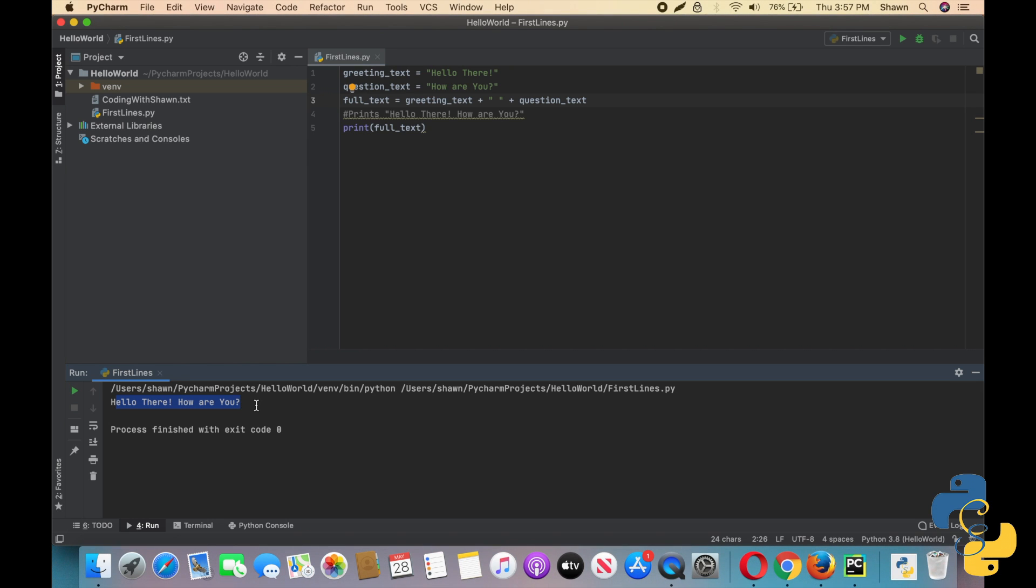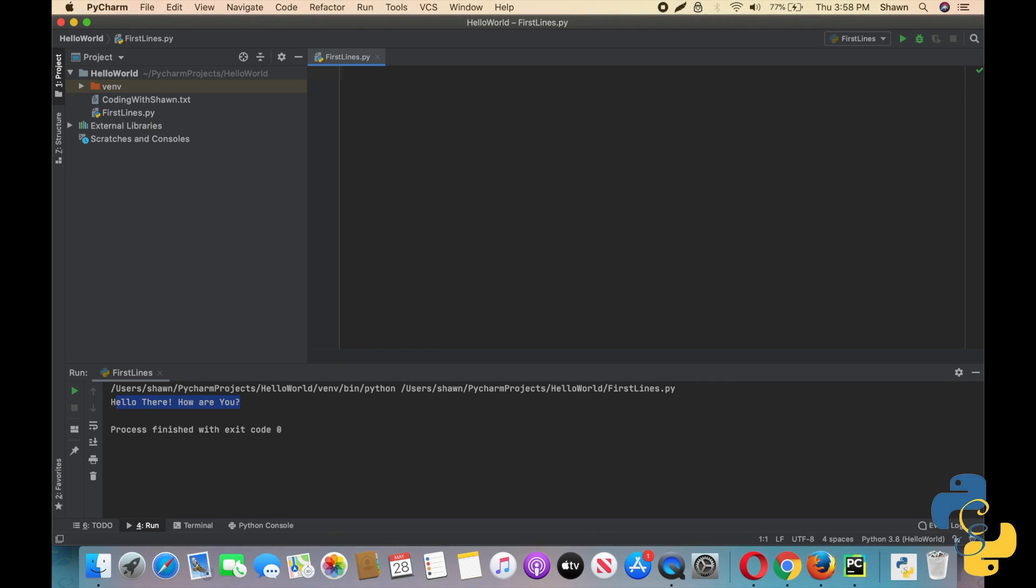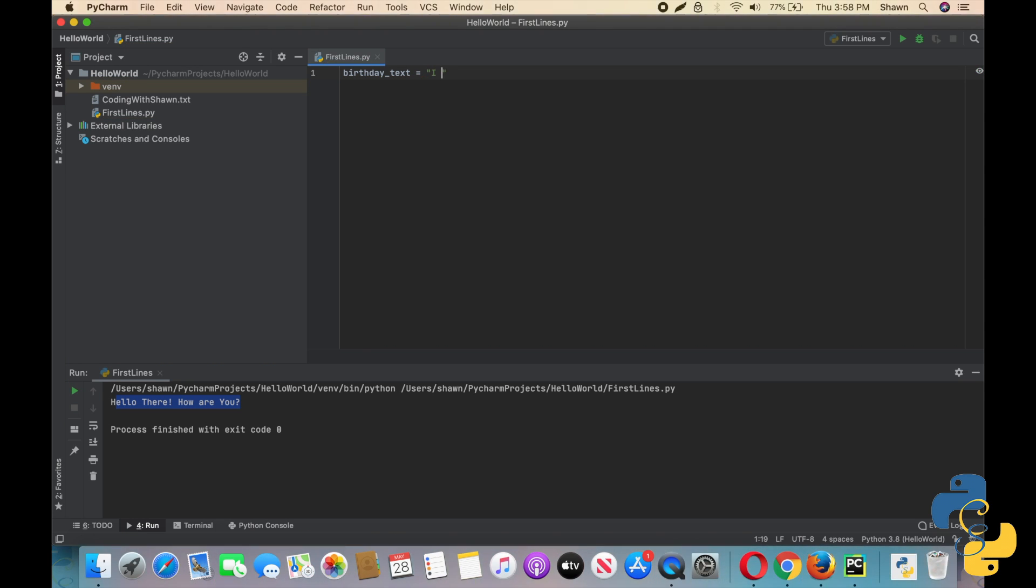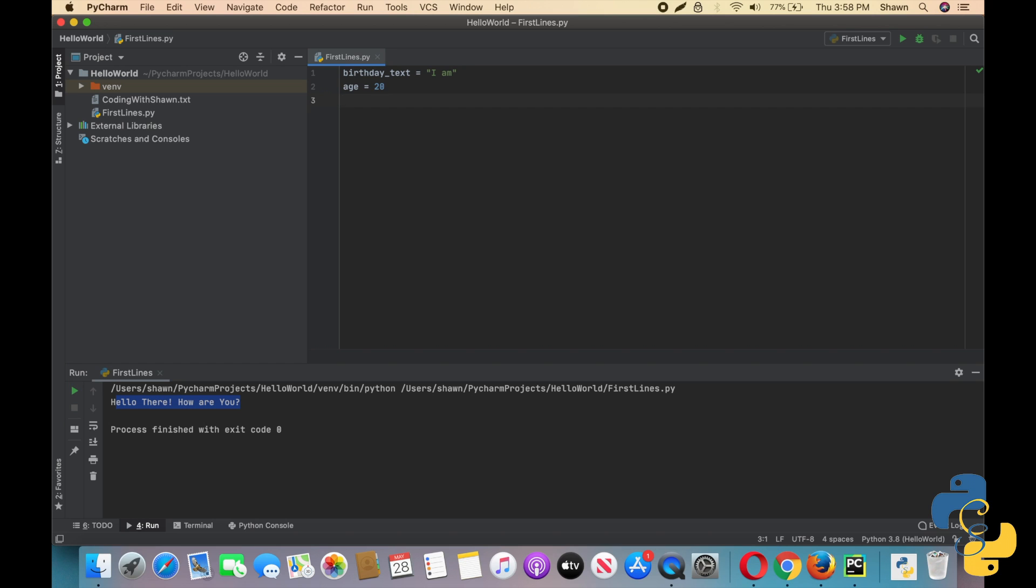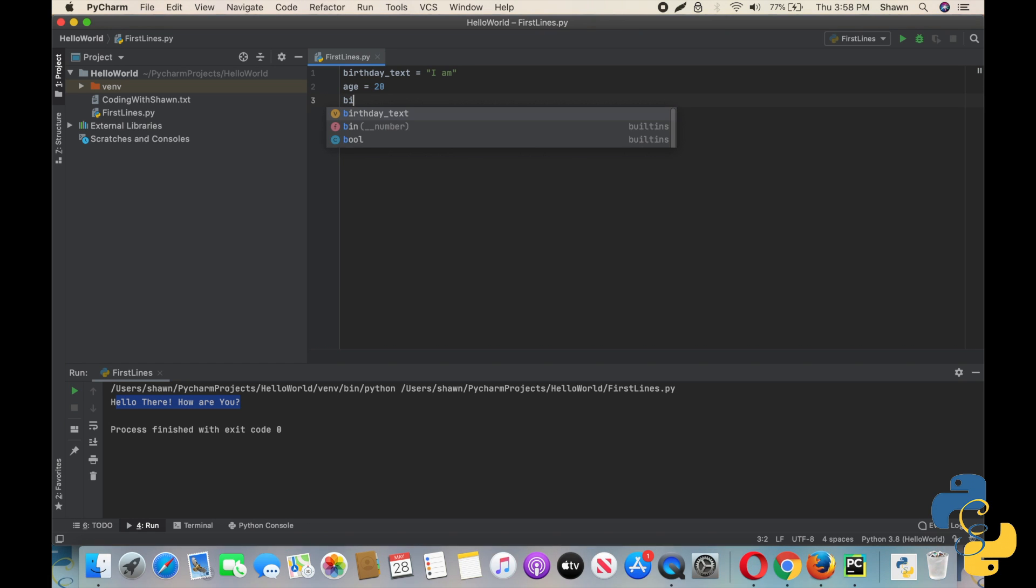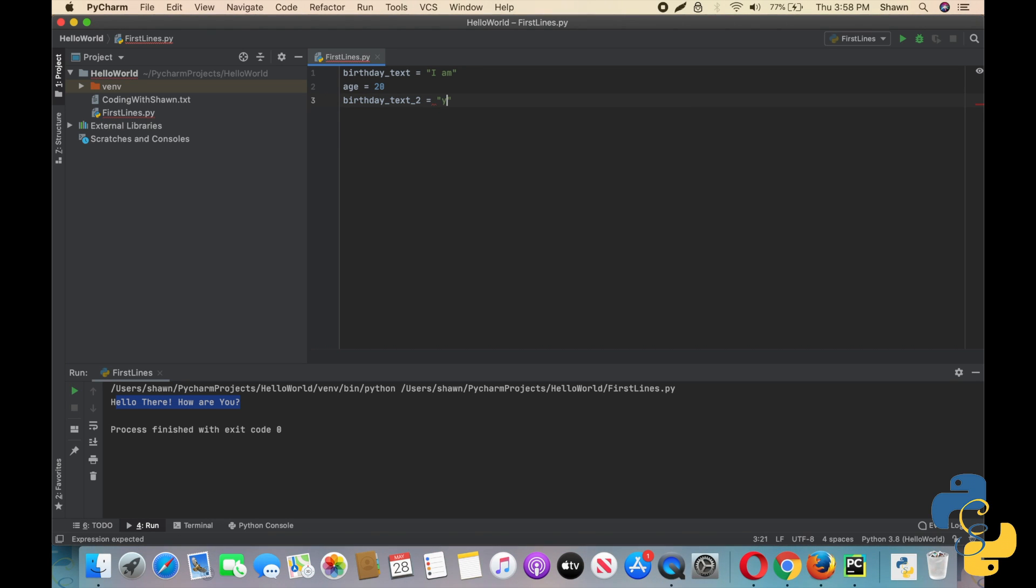So if you want to concatenate a string with a number, you will need to make the number a string first using the str function. If you're trying to print a numeric variable, you can use commas to pass it as a different argument rather than converting it to a string. So go ahead and delete this. Here's our example. We're going to put birthday_text equals I am. Then we're going to do another variable called age that's going to equal 20. And then birthday_text_two equals years today.